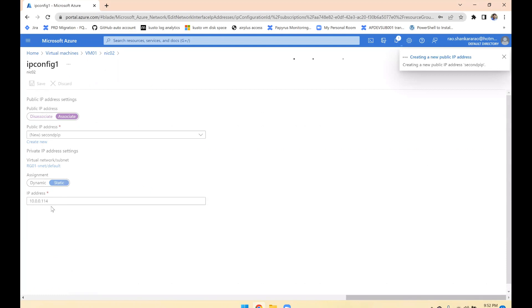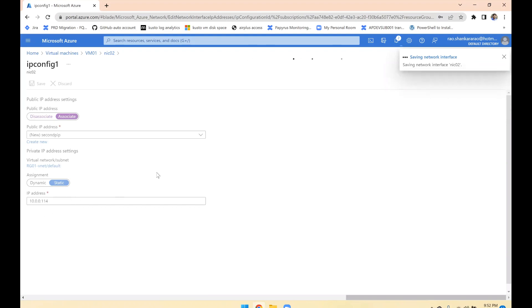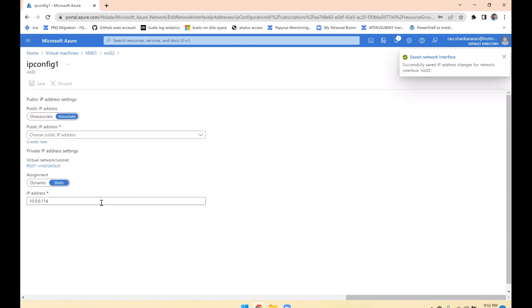If you want to change the IP, this is the place to do it — come here and modify the private IP address. You can change your virtual machine's IP easily from here.